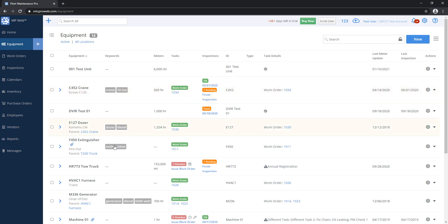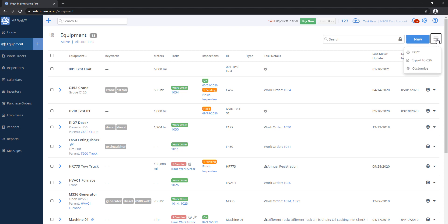If I just simply wanted an equipment list or a parts list, I can pull it up here. On the top right next to the new button, there's these three lines. If you click on this menu, you'll see the options for print or export to CSV if I want it as a spreadsheet. That'll just download it to your computer.